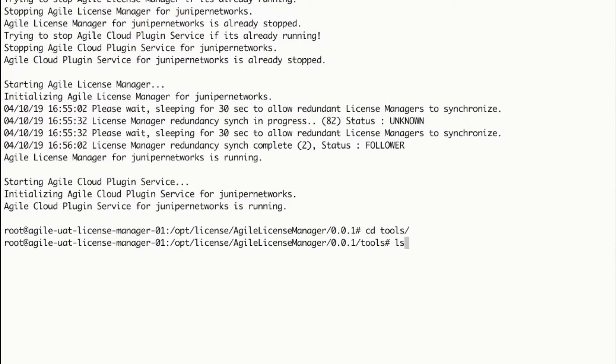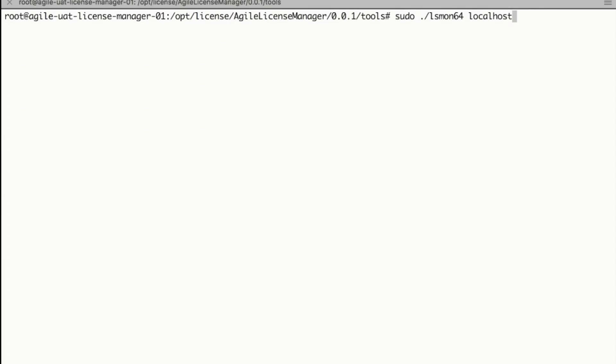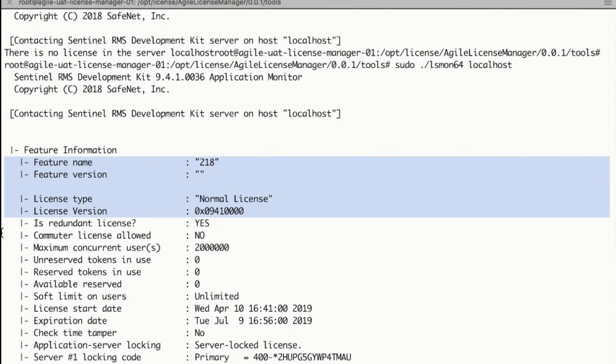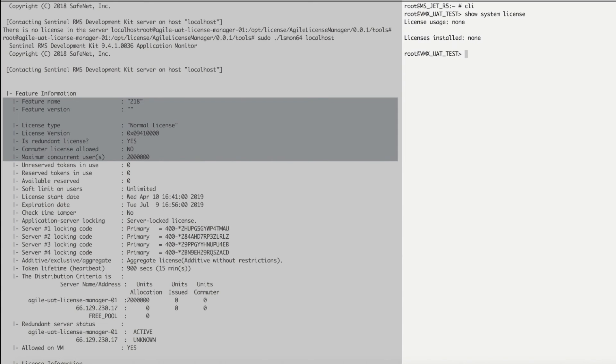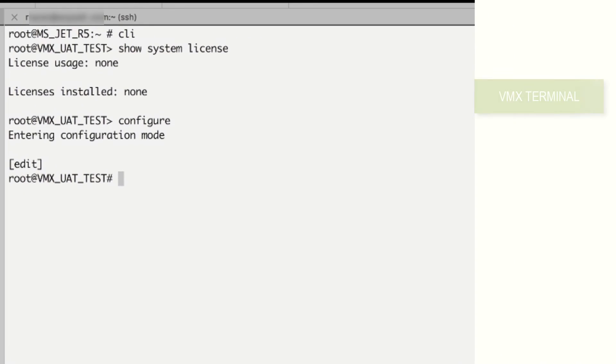Go to tools folder and invoke lsmon to monitor licenses fetched from EMS. To connect a VMX instance to the license manager and fetch the license, add license configuration.